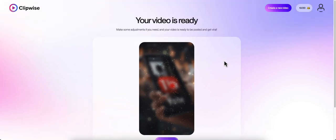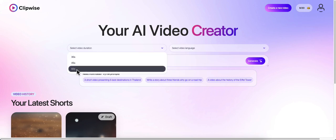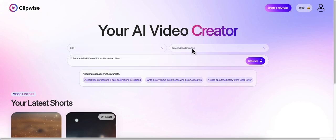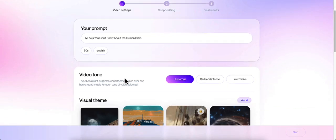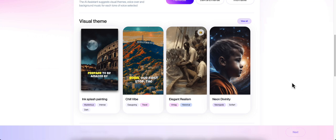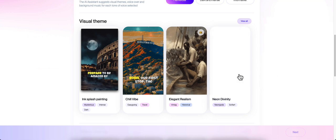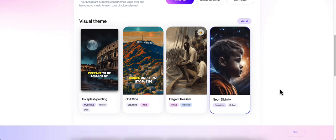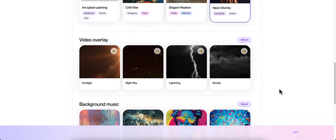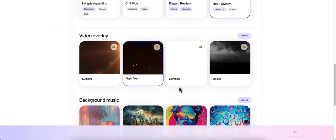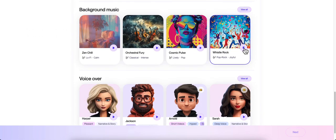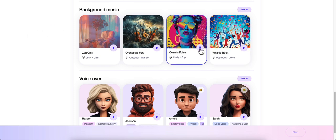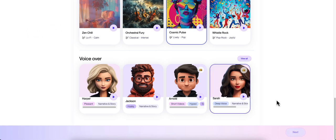Let's go ahead and do another one. We're going to create a new video. We're going to do five facts you didn't know about the human brain. My video duration is going to be 60 seconds and my video language is once again English. Click generate. We'll go down here and this time we're going to do Neon Divinity. This one looks cool. My video overlay we'll do night sky on this one. Background music - I like that one, this comic pulse. And then we'll do a woman this time. Welcome to this San Francisco home. We'll do her. And click next.